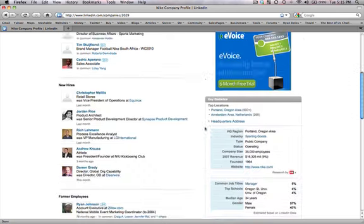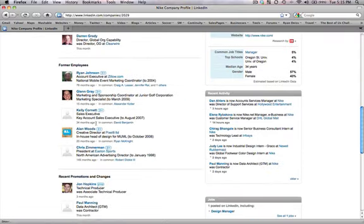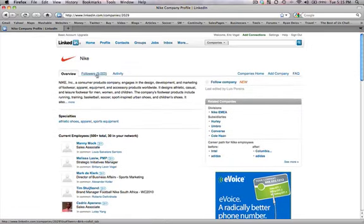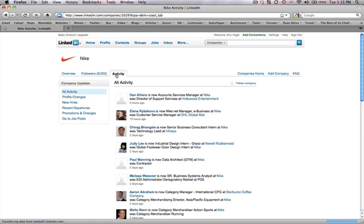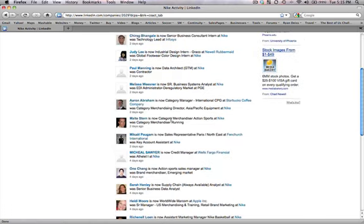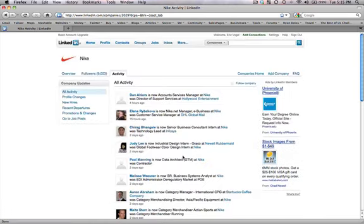All their employees are LinkedIn to their company, and you can see their latest activity of what's going on. And check out their followers.